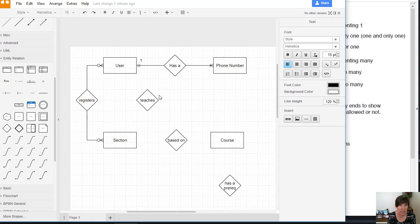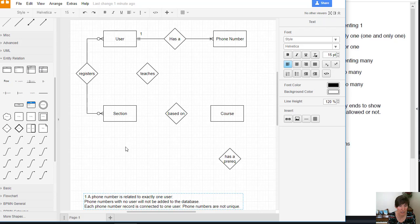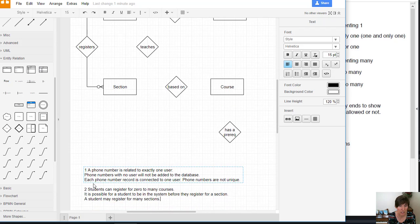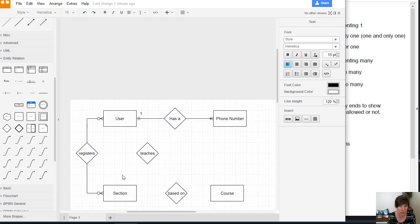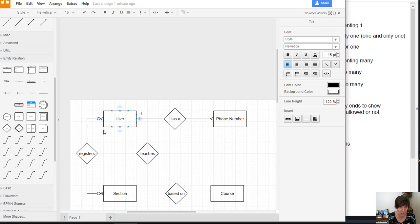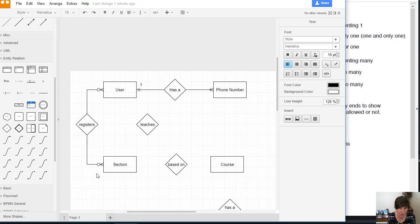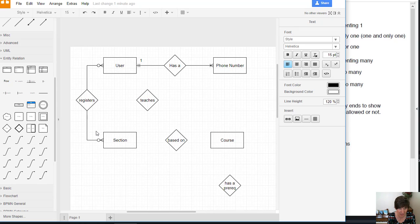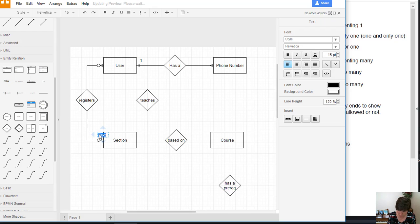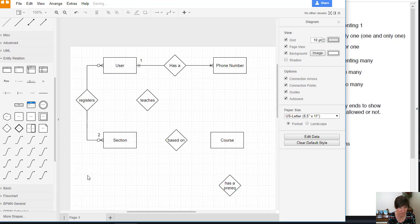All right. So that one is talking about a user can register for how many sections. So that's this one right here. This is specifying how many sections a student can register for. So that's number two.